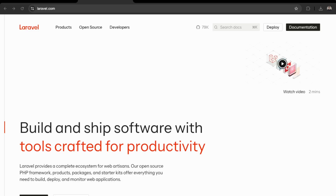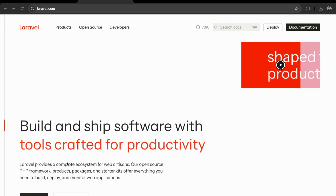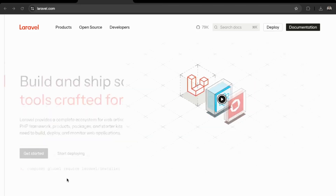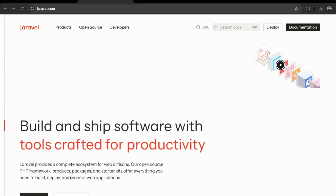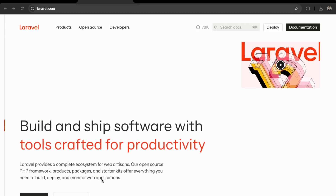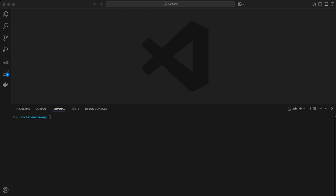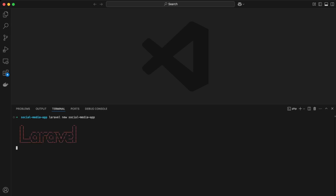We'll be using Laravel for this project, so you have to have your coded environment set up to allow Laravel to be installed. I have other videos on my channel on how to set up a coding environment, so you can check that out. Once you have that installed, go to your code editor and then we're going to do 'laravel new' and call this 'social media app'.